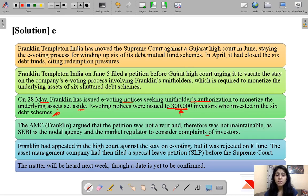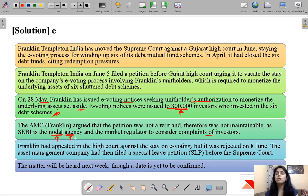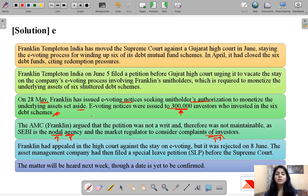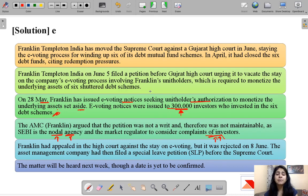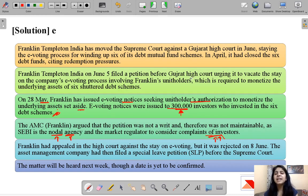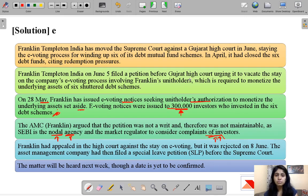Franklin argued that this matter should be heard by SEBI as SEBI is the authority, not the court. Franklin wanted to hold the e-voting as soon as possible to begin monetizing assets and paying back investor dues. On June 5th, Franklin Templeton India filed a petition before Gujarat High Court urging it to vacate the stay on the company's e-voting process. But Gujarat High Court told Franklin it could not hold any meeting until directed to do so, effectively putting a stay on Franklin Templeton's e-voting process.